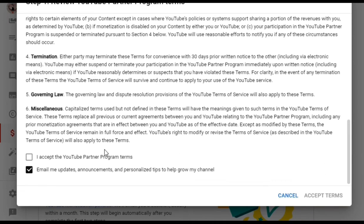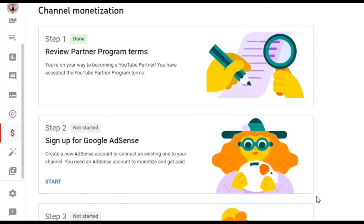At the bottom, the email updates option will be automatically checked, so a notification will be sent to your email. Click 'I accept the YouTube Partner Program terms,' then click Accept. You will then be taken to Step 2: Sign up for Google AdSense.